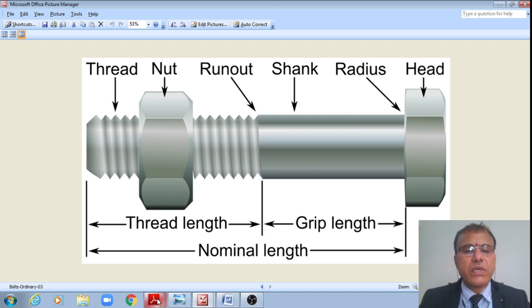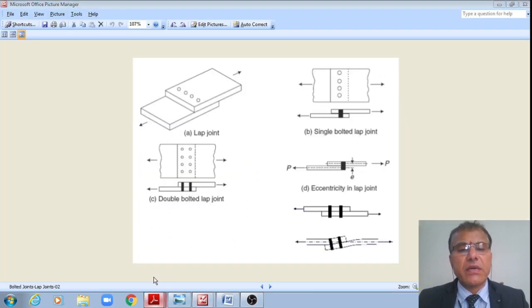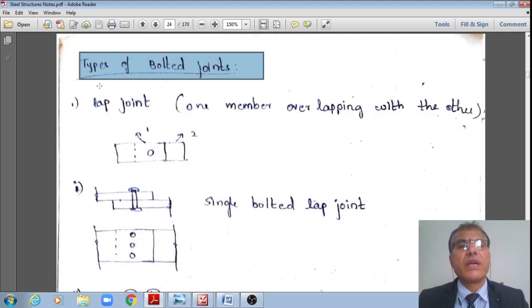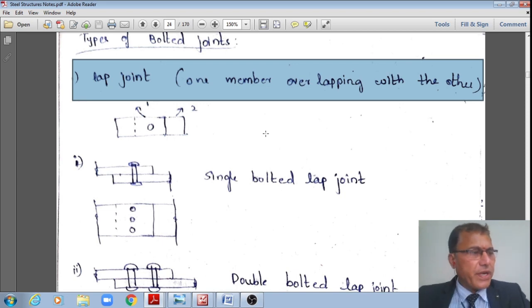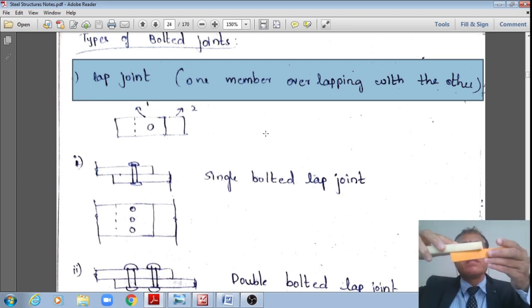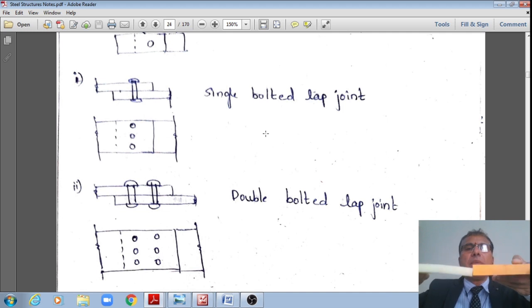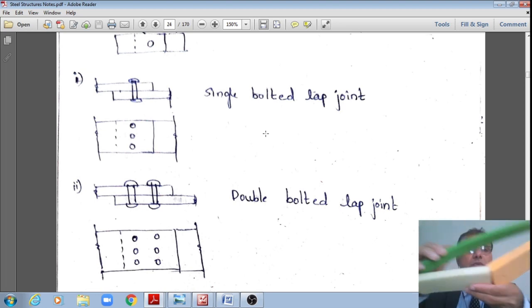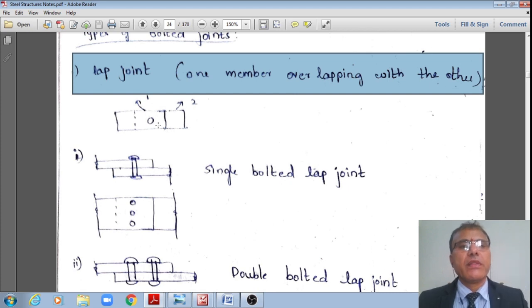Bolted joints are of two main types: lap joints and butt joints. In a lap joint, one member overlaps the other and they are connected by bolts — this is a lap joint. In a butt joint, two members butt flush against each other and are connected by a cover plate; these are called butt joints.